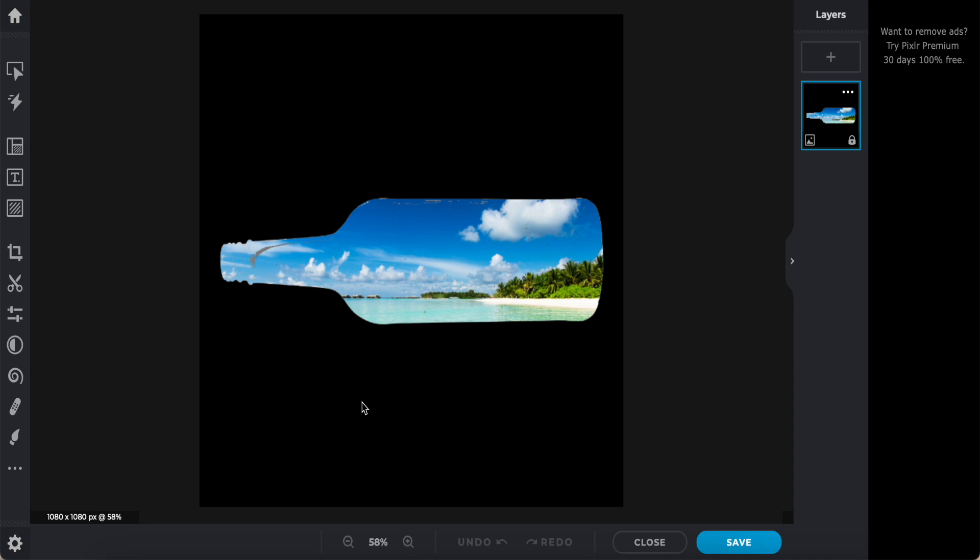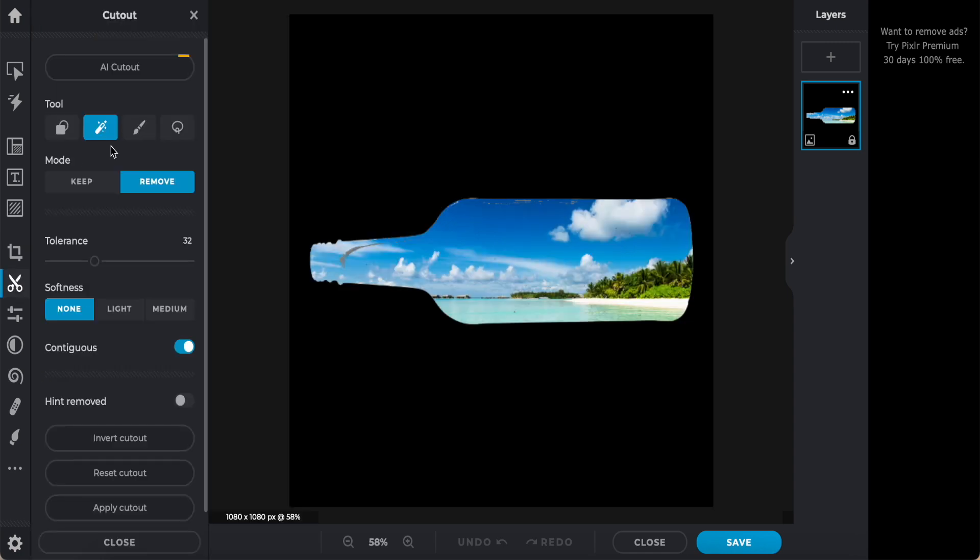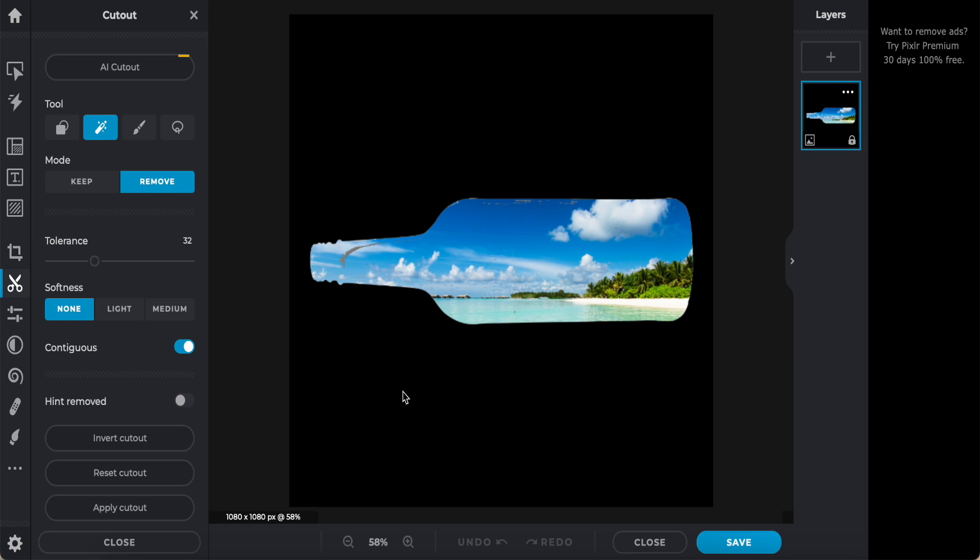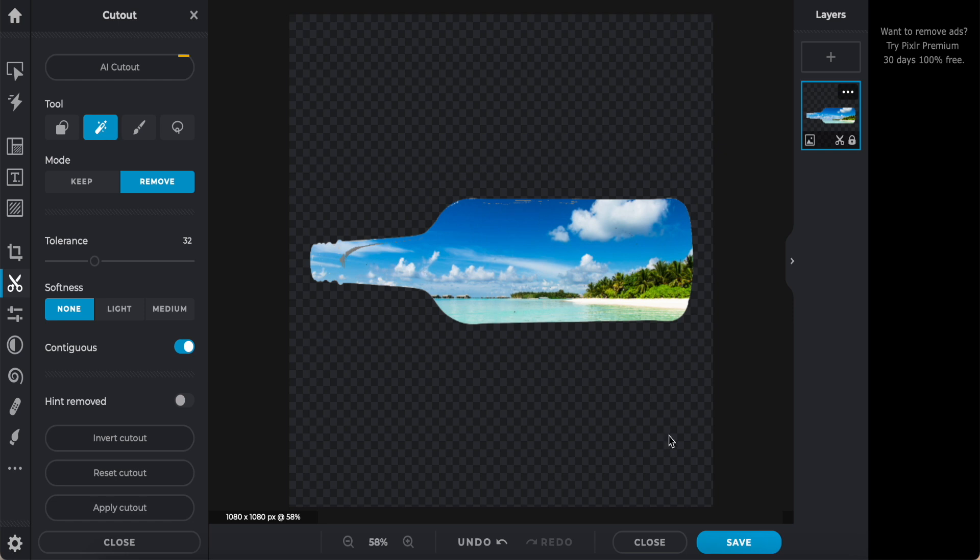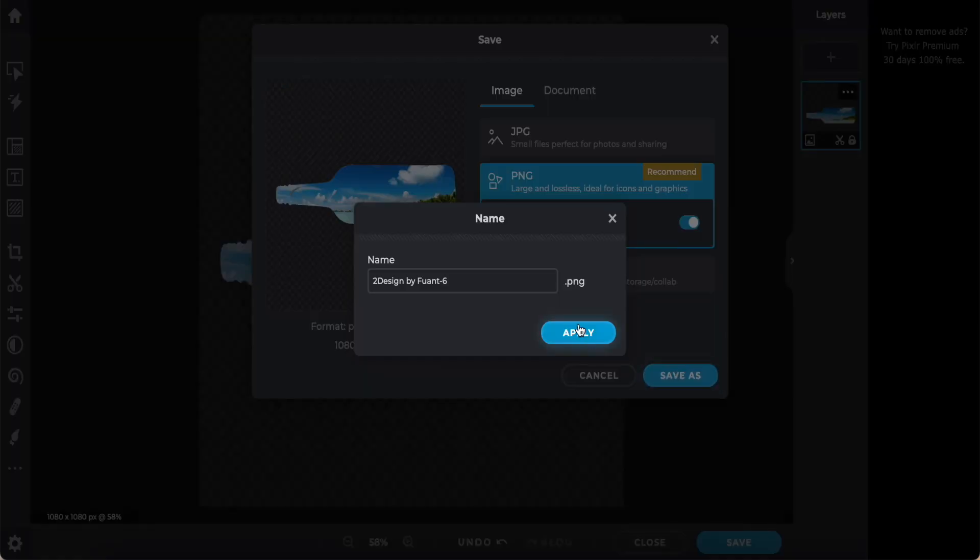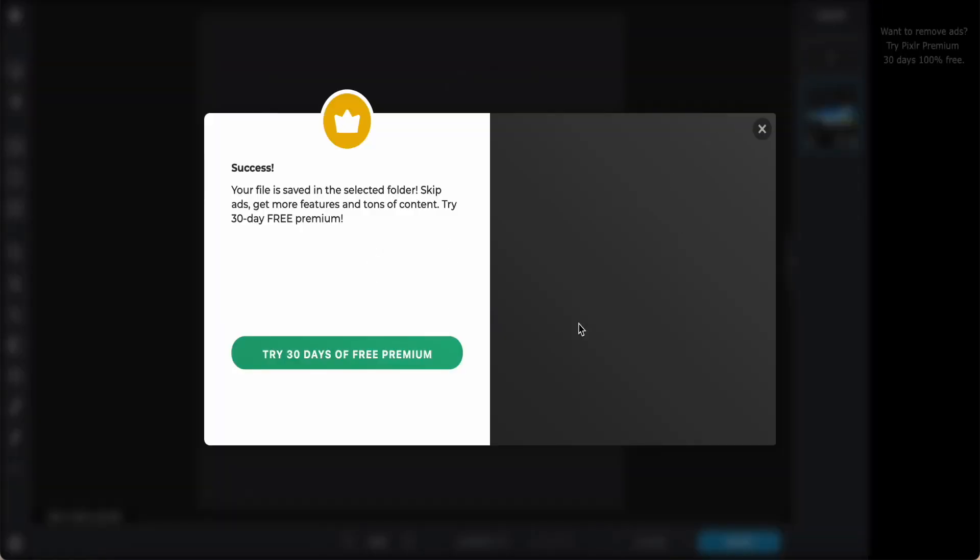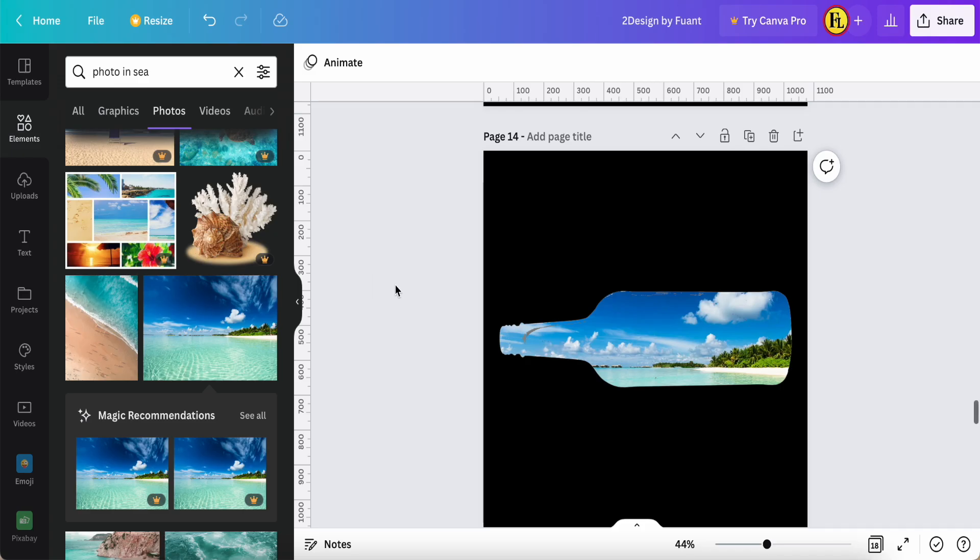Now I need to remove the black color only. So just coming to the cutout again. Now it's remove magic and remove. Click outside. So now this one is remove the board. I want this one. Save. Save as. Save. Then back to the Canva.